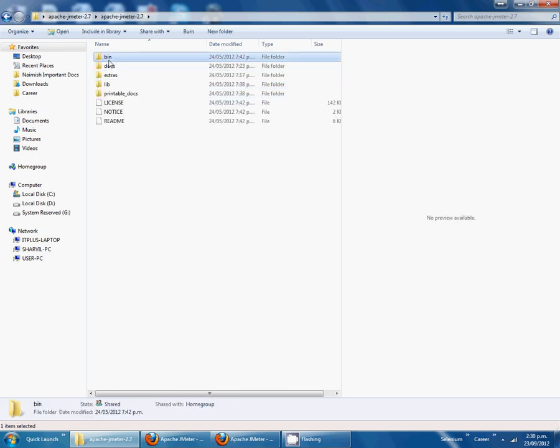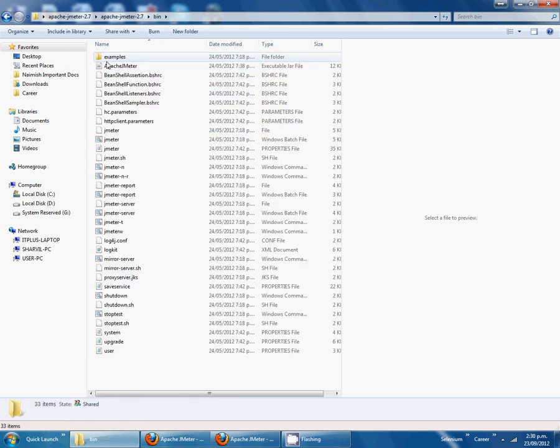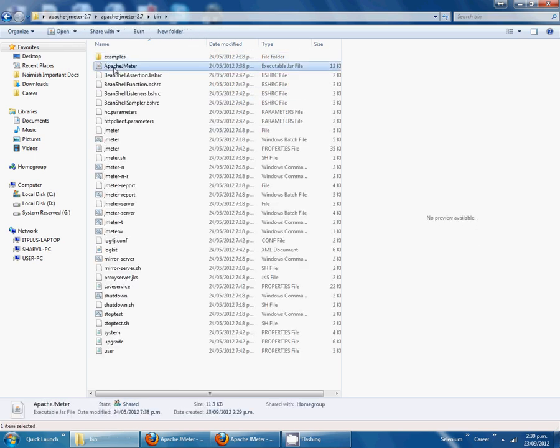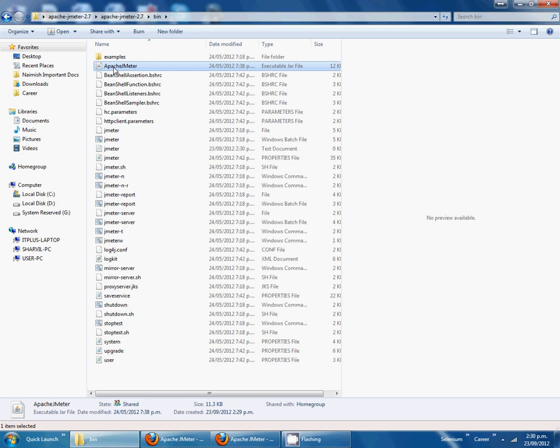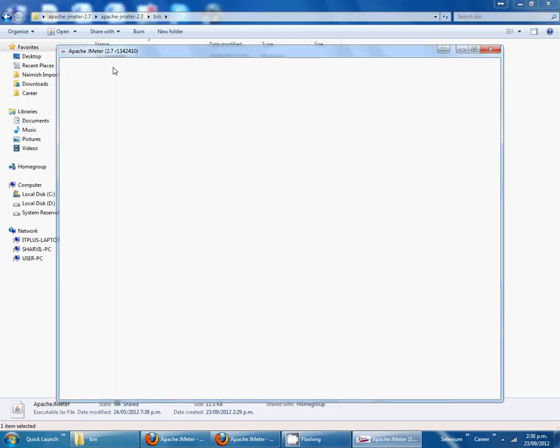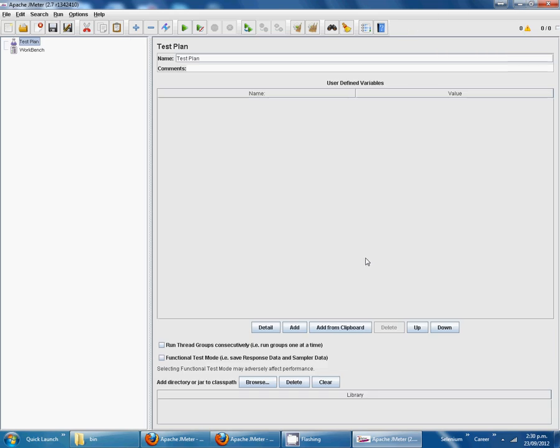Now open JMeter bin, Apache JMeter. Click on Apache JMeter, double click. Now click on new.